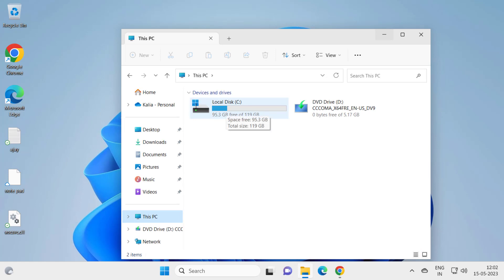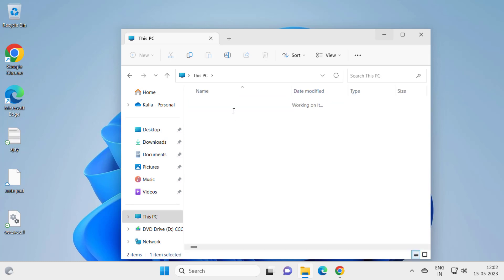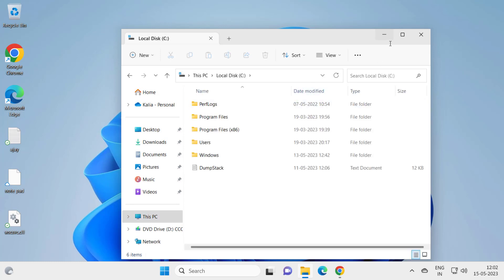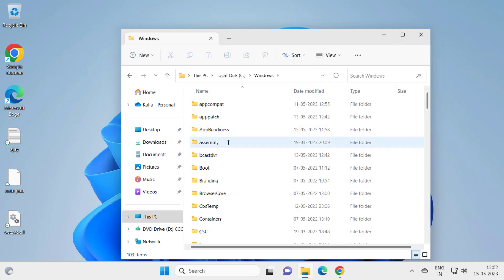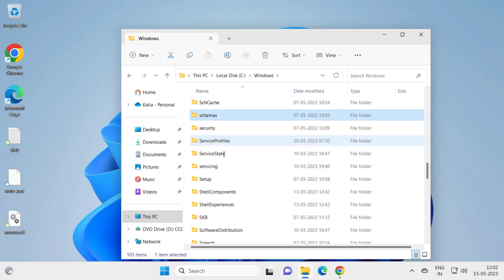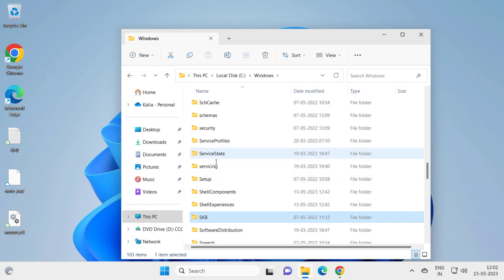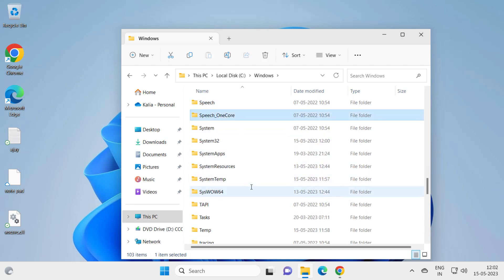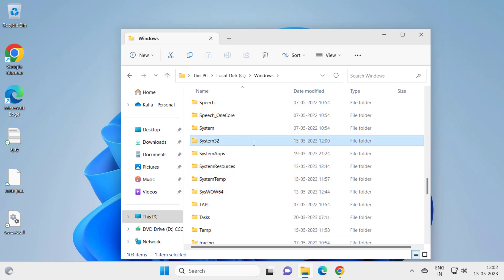Go to local disk C, just the Windows disk you want to go to. Go to local disk C and go to Windows. In here you need to search for System32.